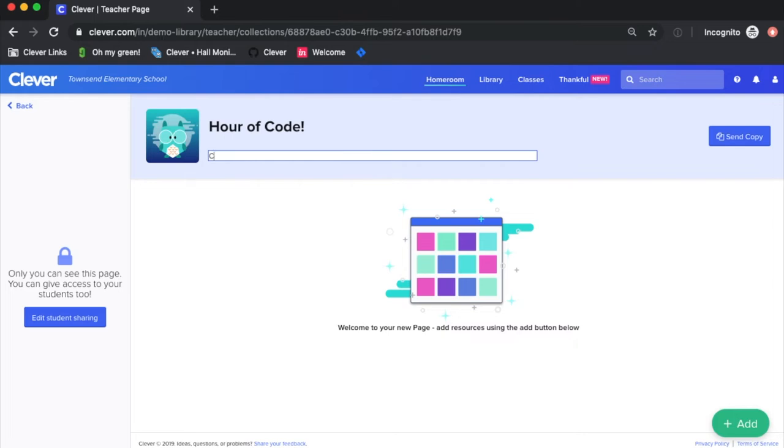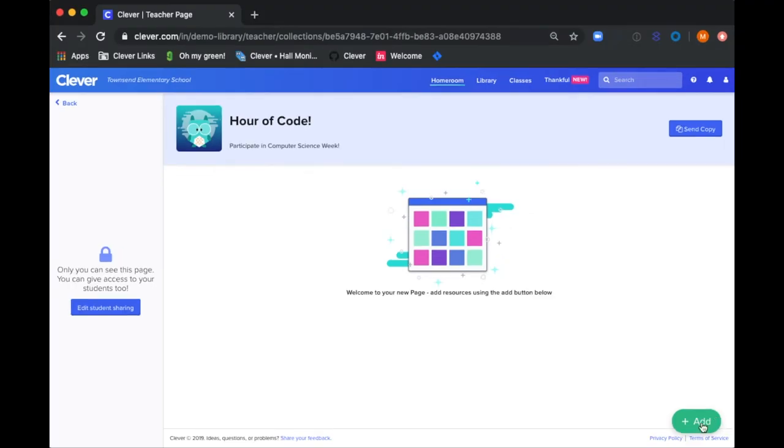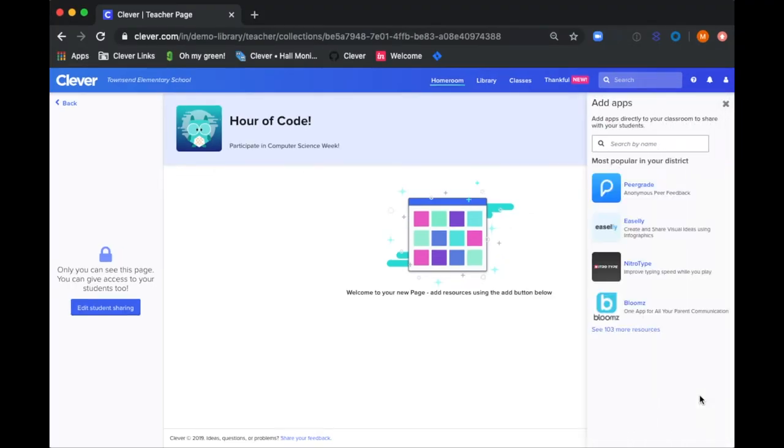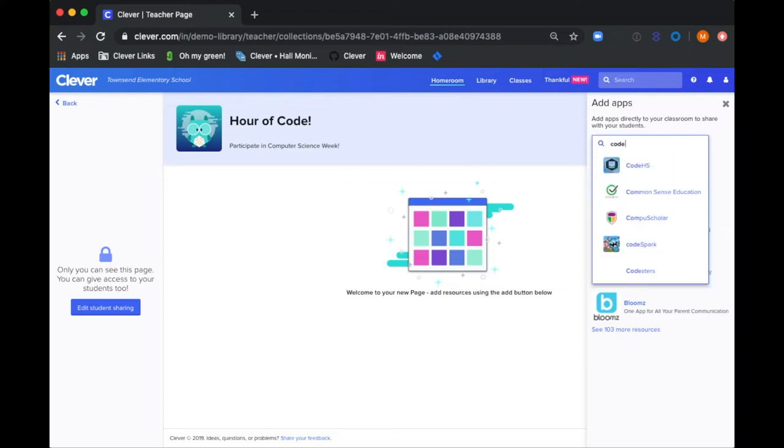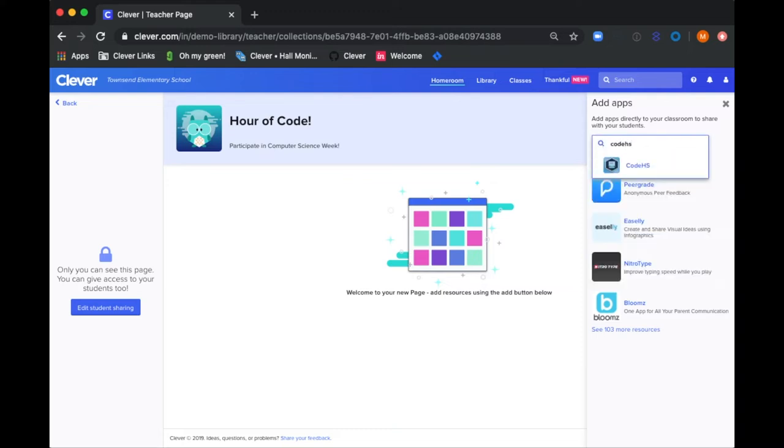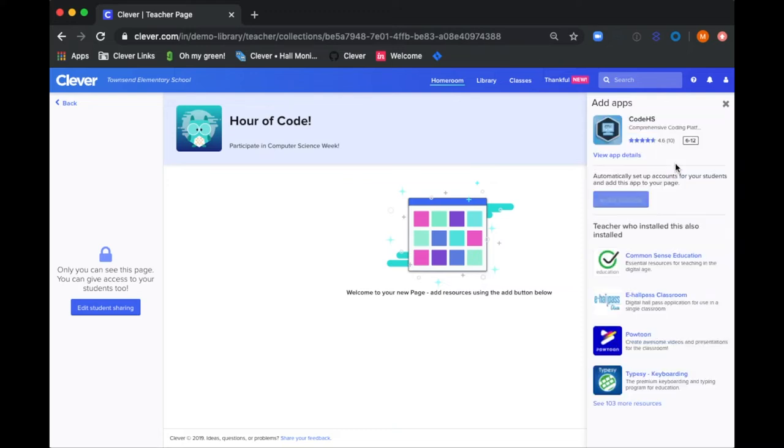Let's install Code HS onto this page. I'll click the Add button, click App, and then use this handy search bar to type in the name of the app. After you've read a little bit about Code HS, click Install.